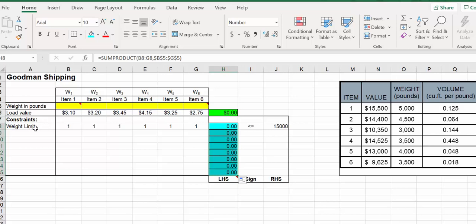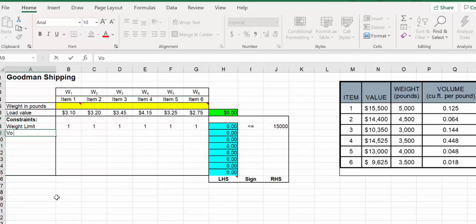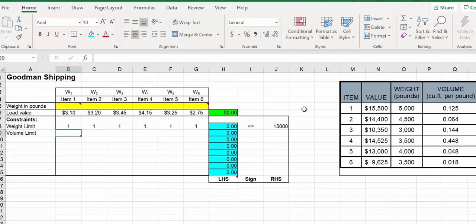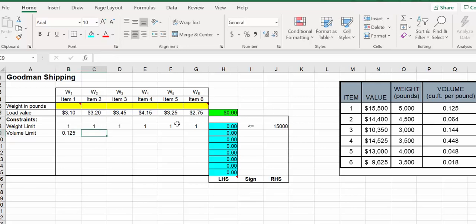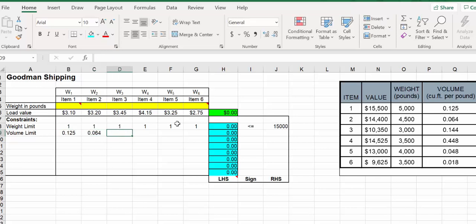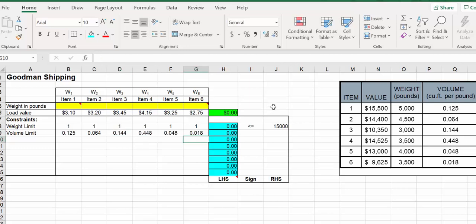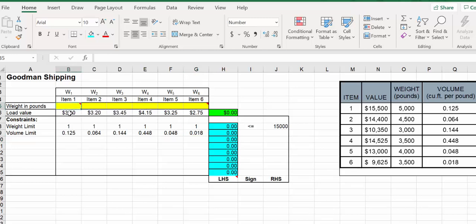Next we want to do the volume limit. There's a volume limit as well - we only have so much space in the back of our truck. This is all given right here. So this would be 0.025, next one is 0.064, next one is 0.144. We got all the volume.